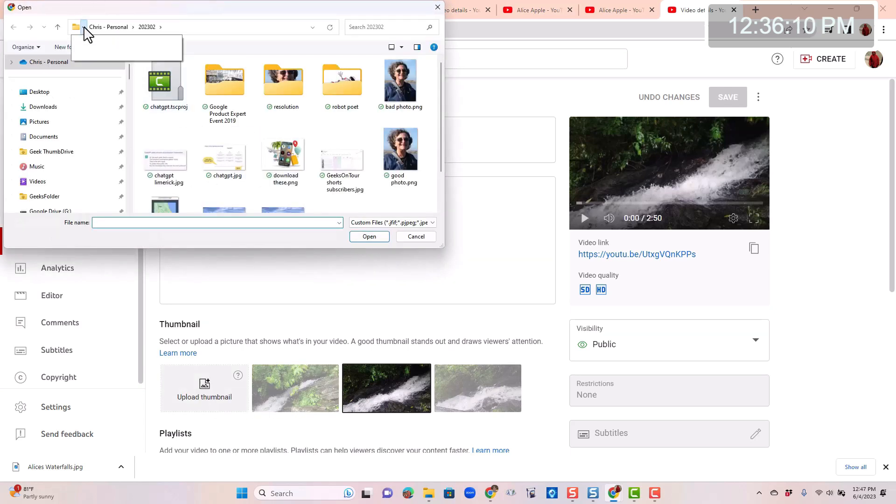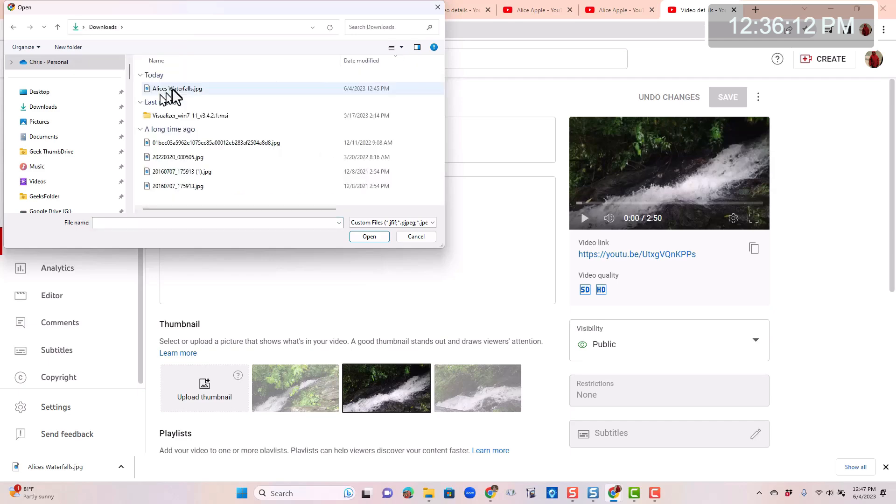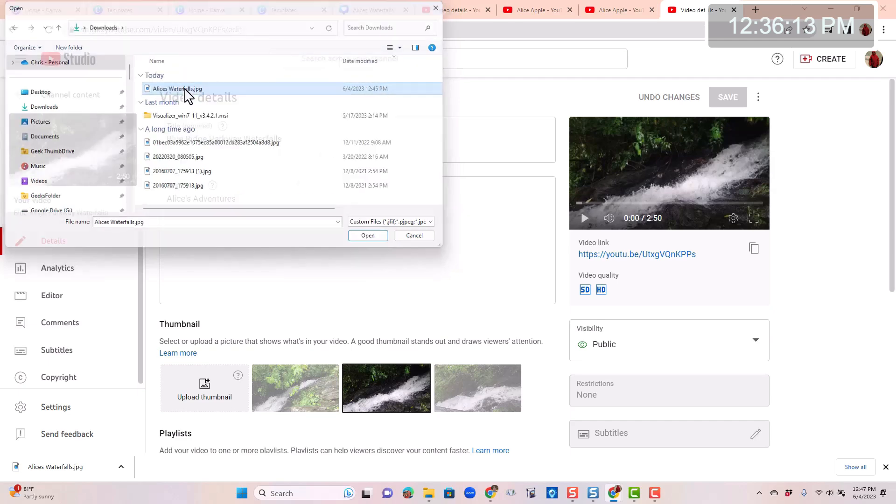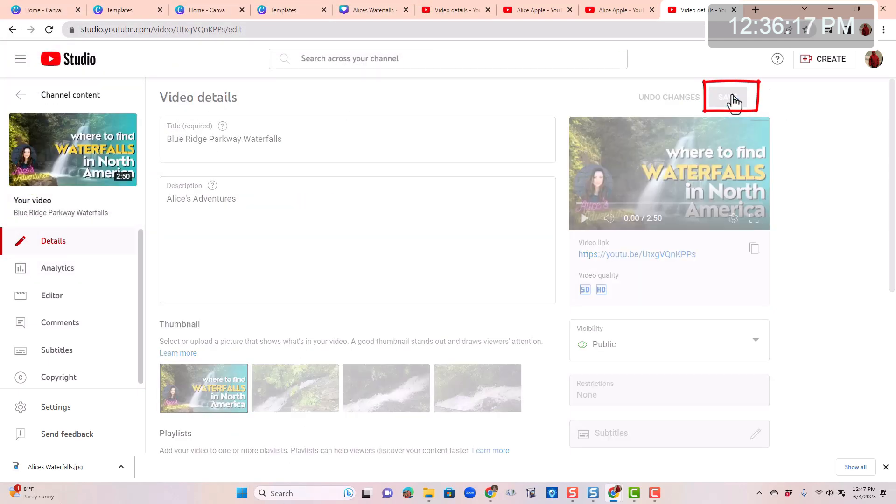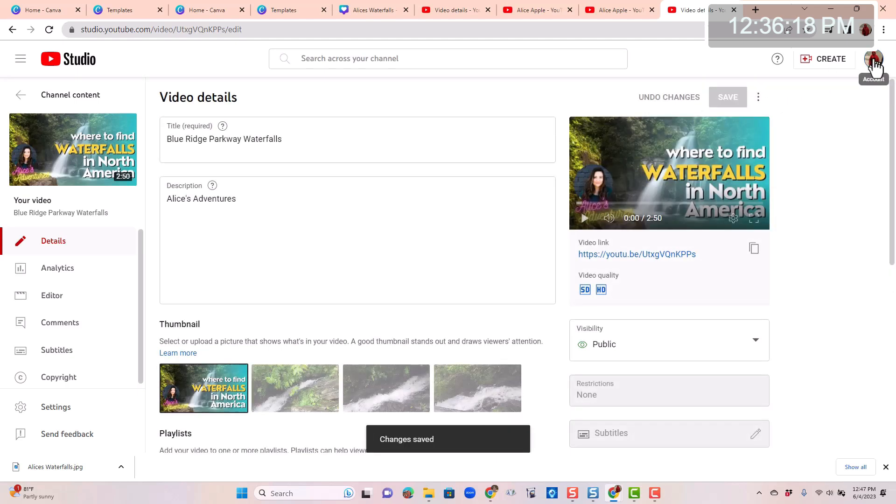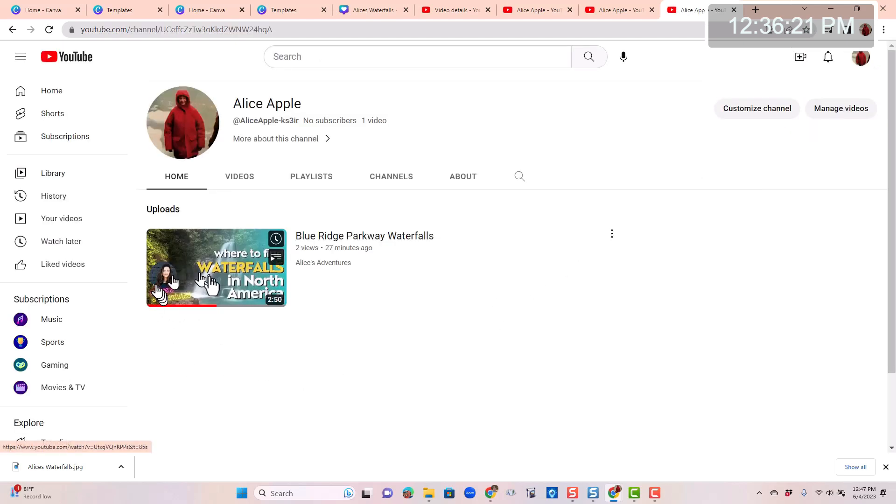Find the folder it's in. Alice's waterfalls. There we go. Save. Now if you look at her channel, you see that thumbnail.